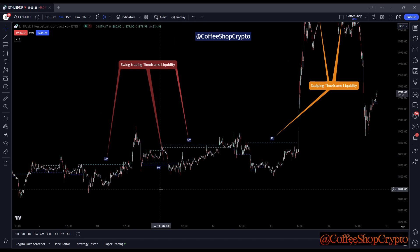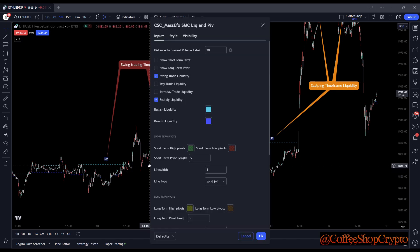What I wanted to do was let you go into the settings and simply choose to only see swing trading liquidity, day trading liquidity, intraday, or scalping liquidity — just one type at a time. But as it turns out, I found it's actually better, depending on your trading style, if you can select more than one. So let me turn off scalping for now.